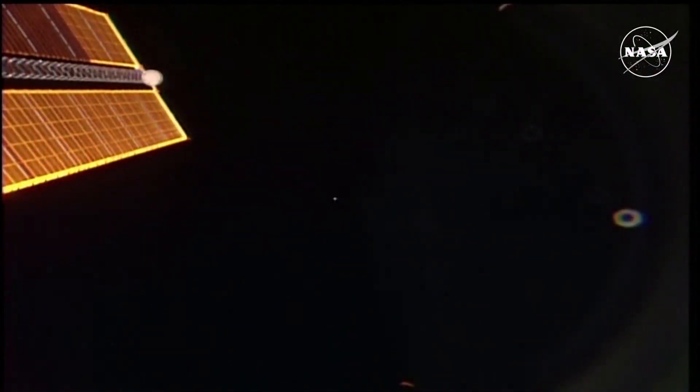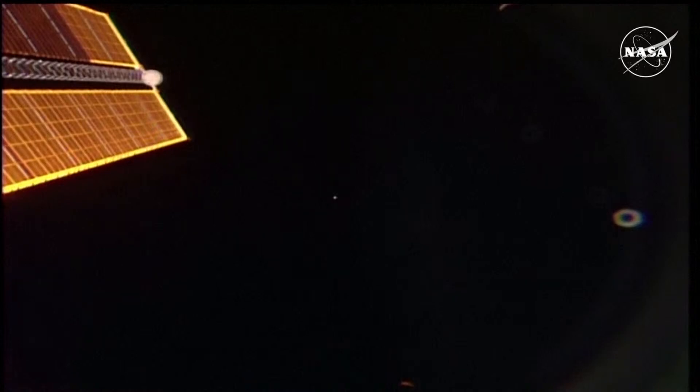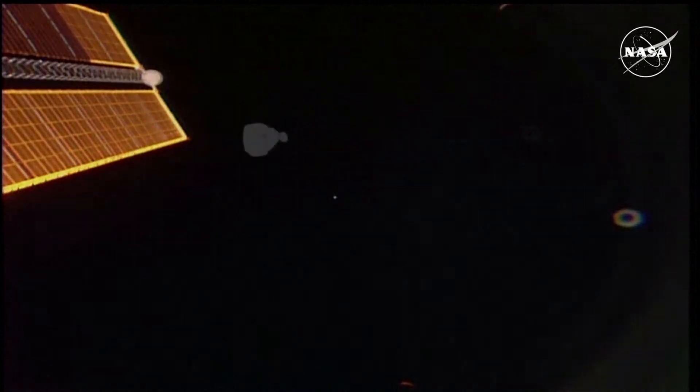Once again, that will be a 59-second burn of the four orbital maneuvering and attitude control system jets on the Starliner spacecraft to slow Starliner down by 129.9 meters per second, allowing it to drop out of orbit to begin its descent back into the Earth's atmosphere and a landing just about midnight Eastern time, 11 p.m. Central time, give or take a few seconds at the White Sands Space Harbor in New Mexico.